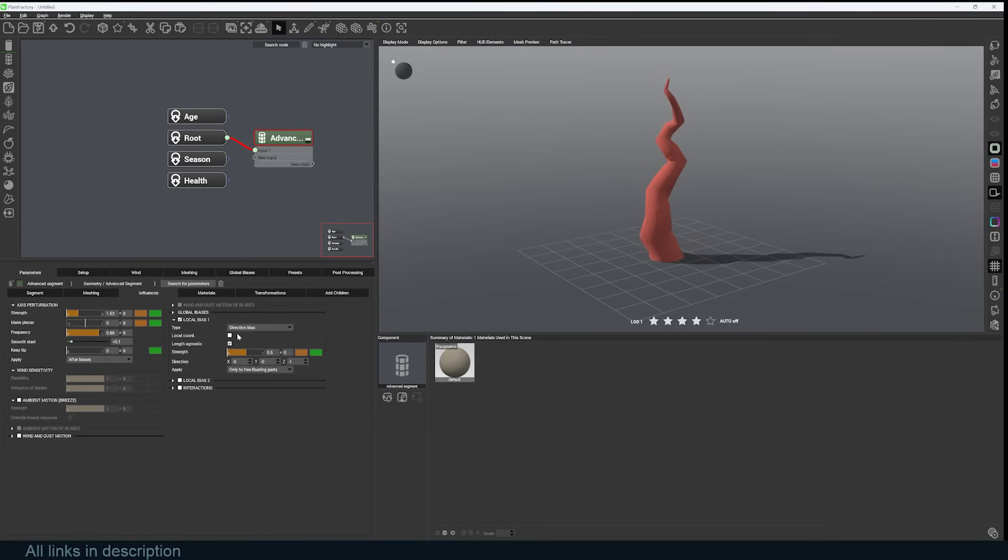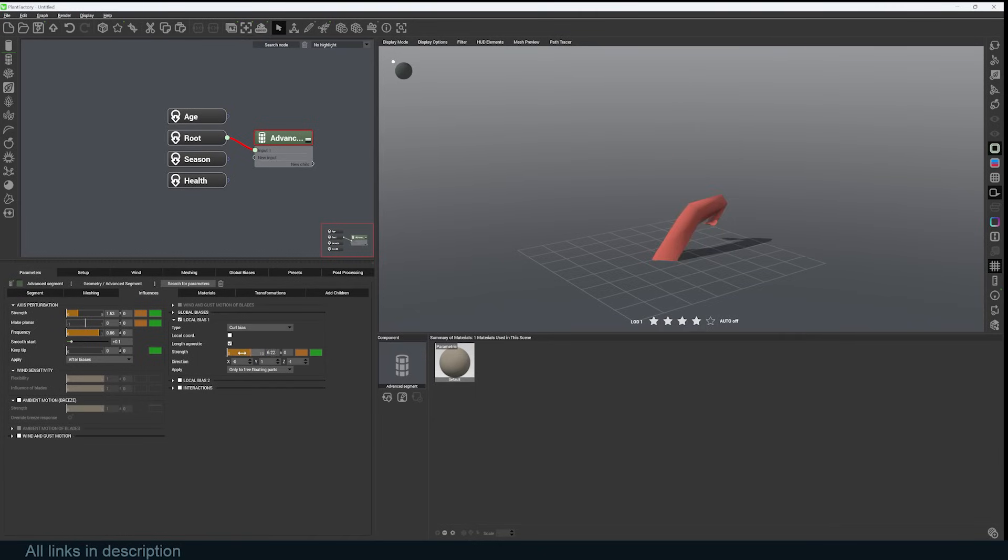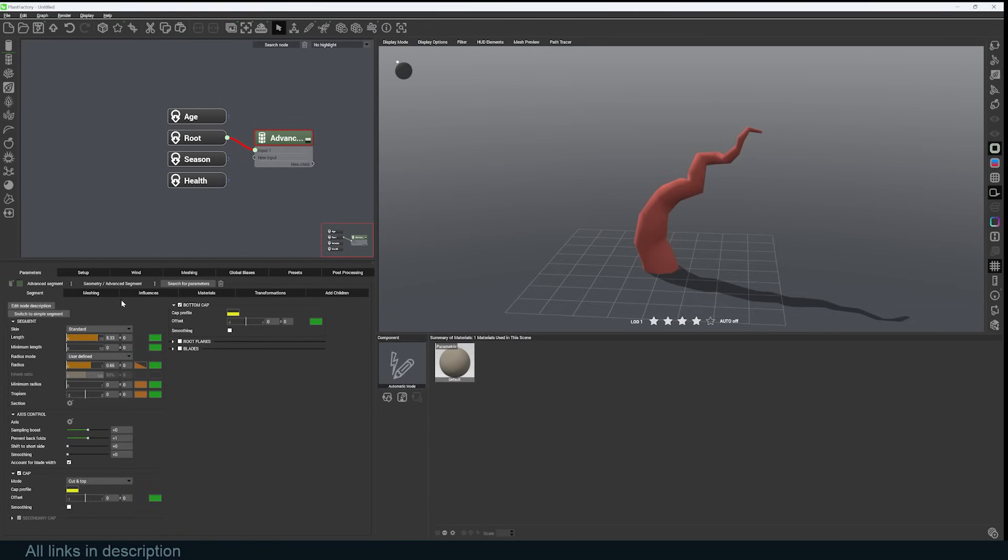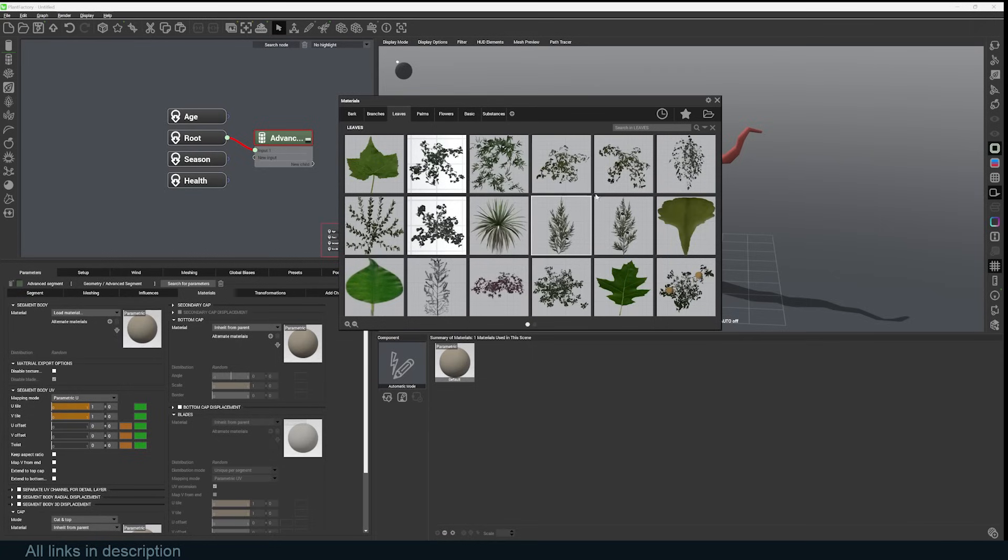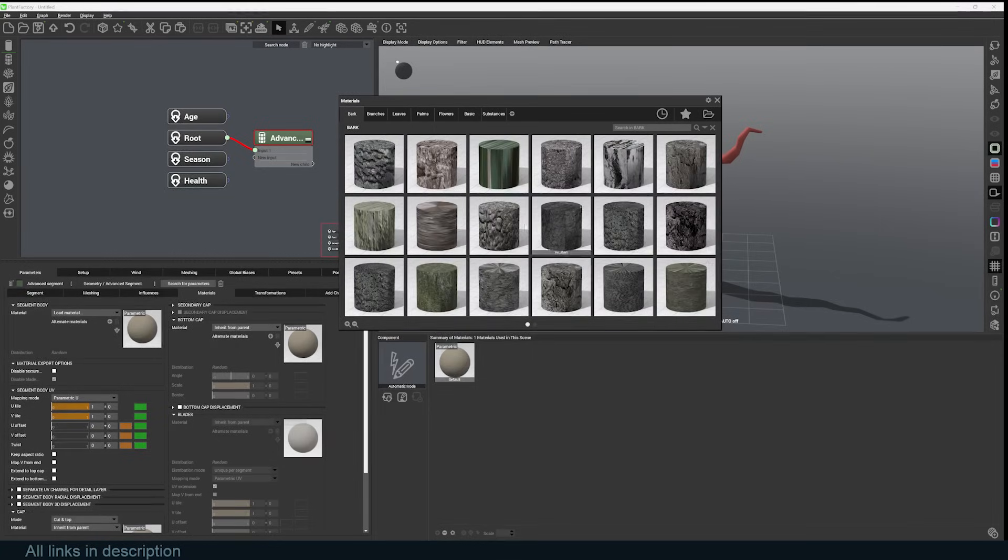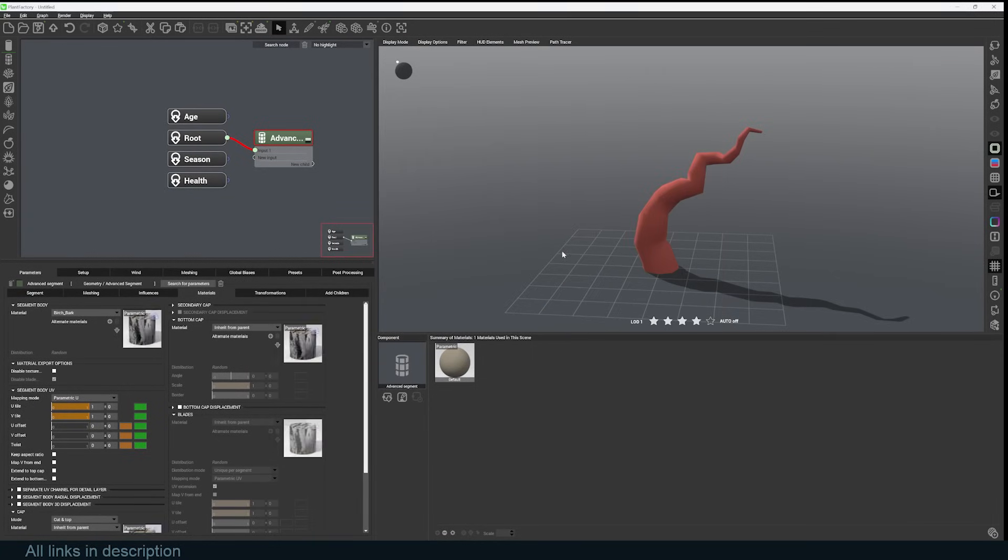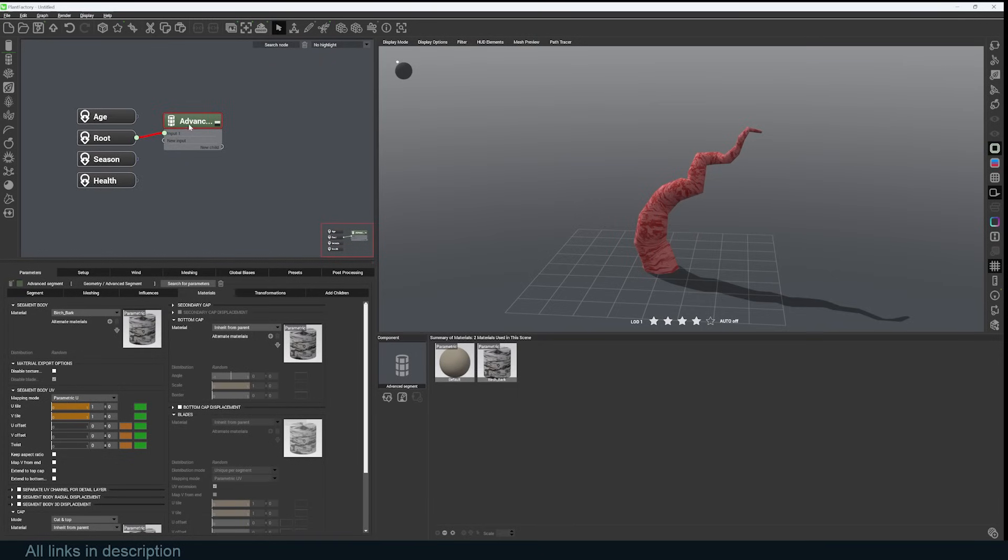You can add things like biases. If we turn on local biases, we can add something like curl. This will just make the plant curl, so I can increase the strength. Let me just make sure that I have the correct axis. I can go to the segment materials and load a new material. The library comes with its own materials, so I can go to the bark and select something like this, and that will be applied to the tree.